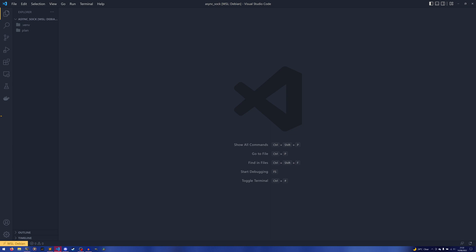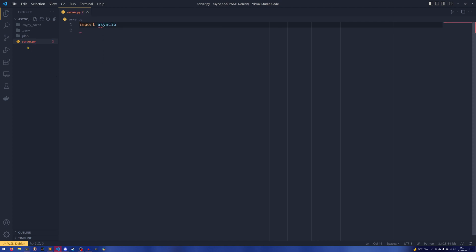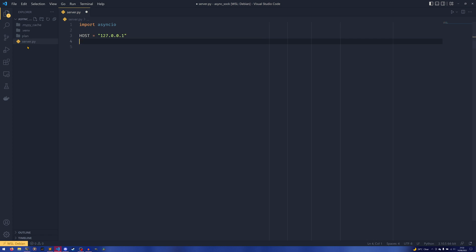I'm going to create a new file called server.py and we're going to import asyncio. The interesting part is that we don't actually need to import sockets — asyncio just handles that all for us, which is quite nice. Then we're going to have our host, which is 127.0.0.1, that's our localhost, and the port, which could be anything — I'm going to put 9999 because I know for sure that's not taken.